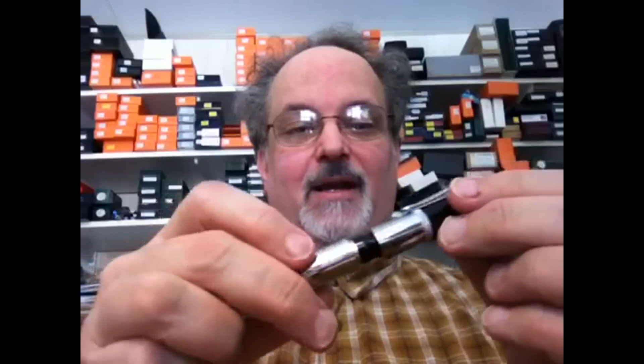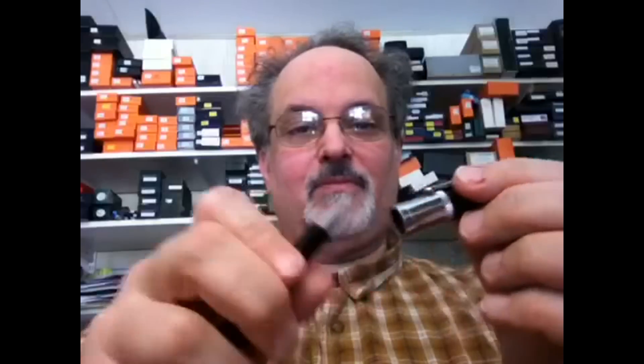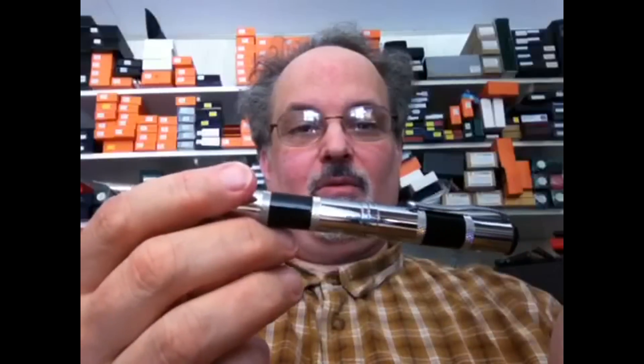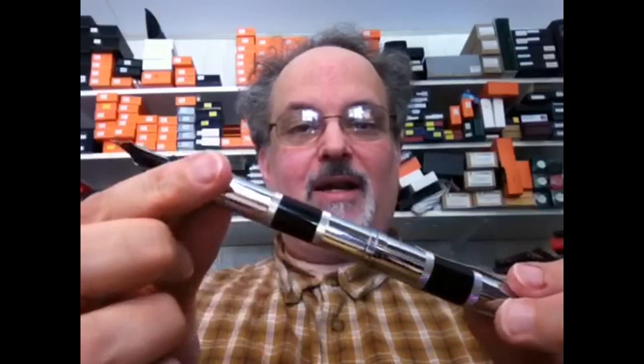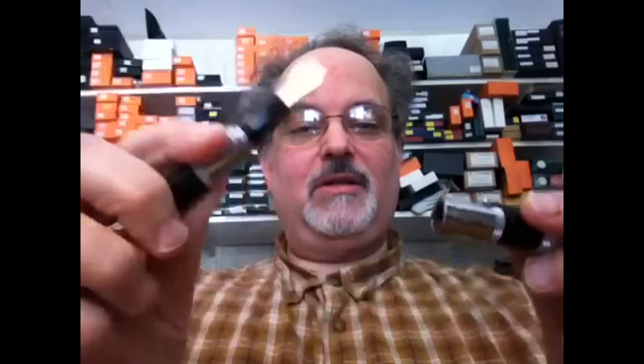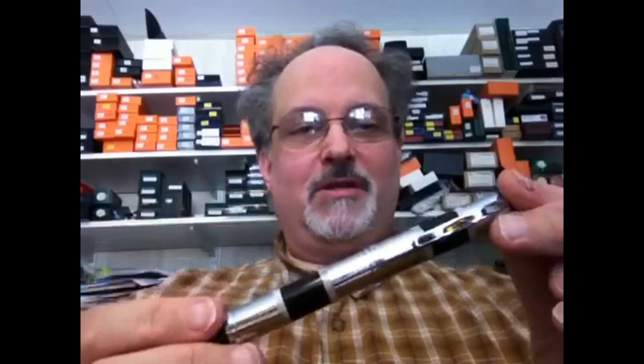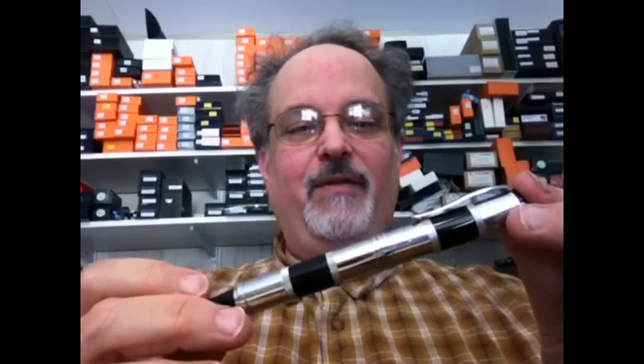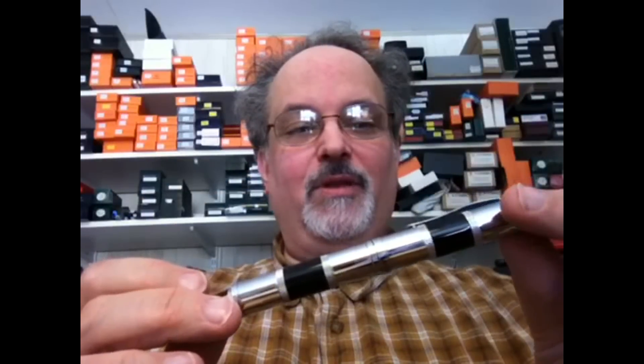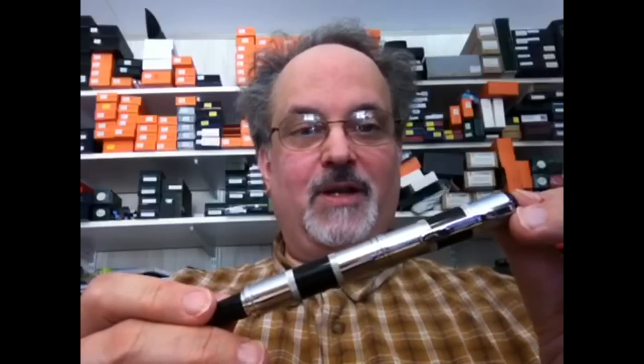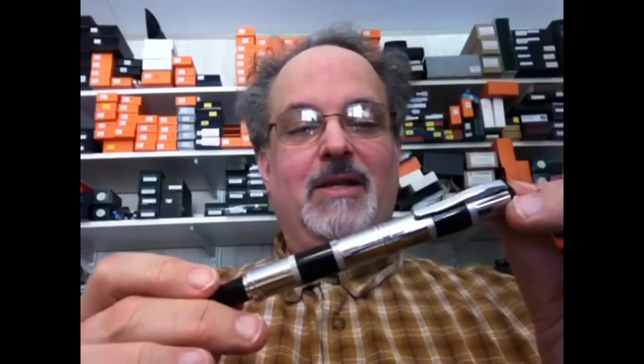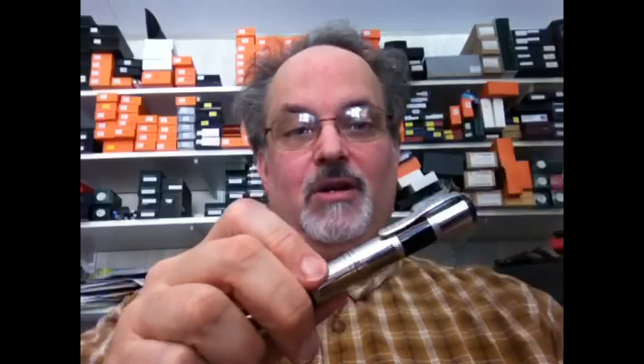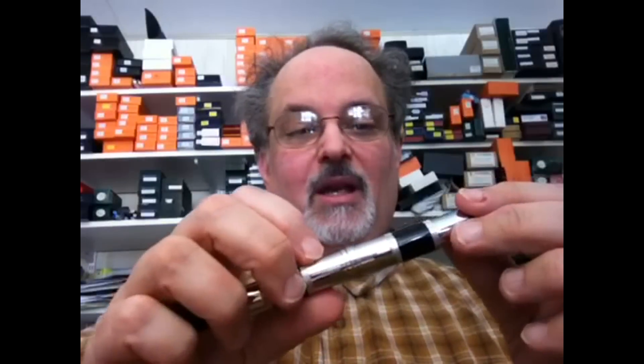Largely because of its magnetic cap, which is magnetized both for posting and for capping. To me, this was a terrific innovation when they came out with this model a number of years ago, because it has the ease of a slip cap but the security of a screw cap.